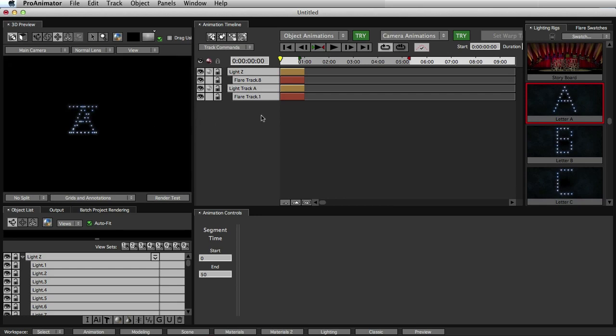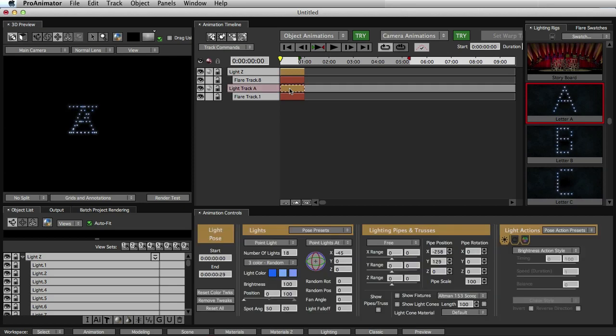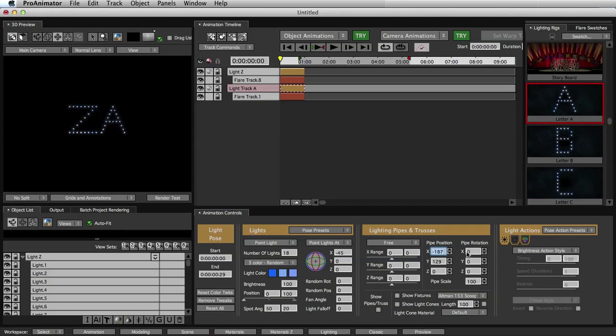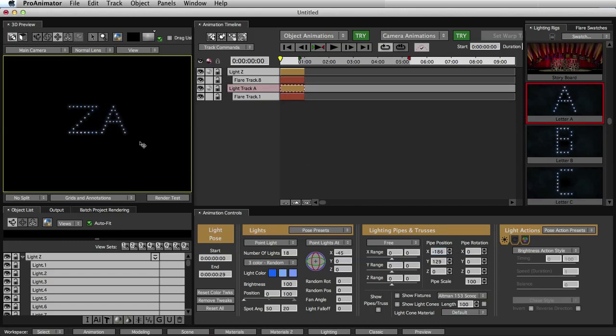All we have to do to move the A over is select our light pose. Make sure you're selecting the light pose, not the flare pose. In order to move the flares, you have to move the lights. A little funny, but that's how it works. And then select your X pipe position, move over to the right to move it, and there you go. Now we have our Z, and then we have our A.